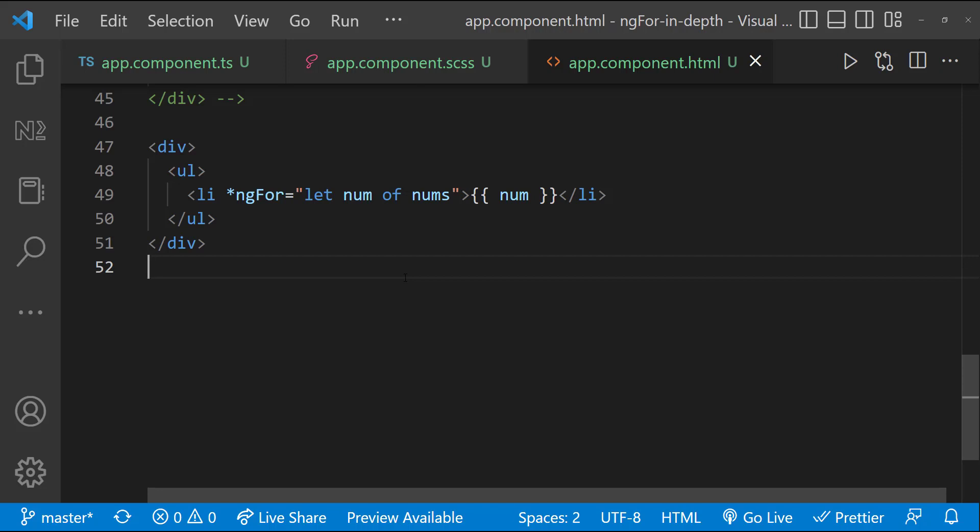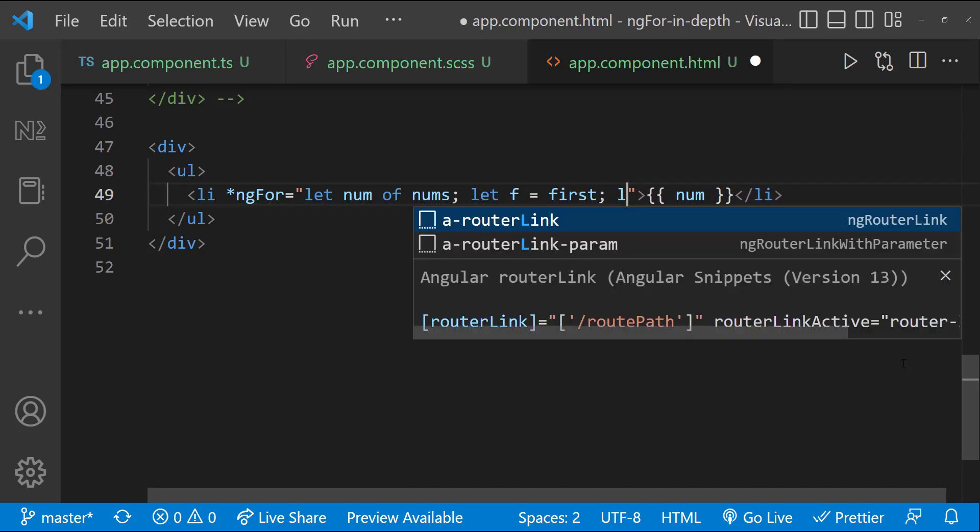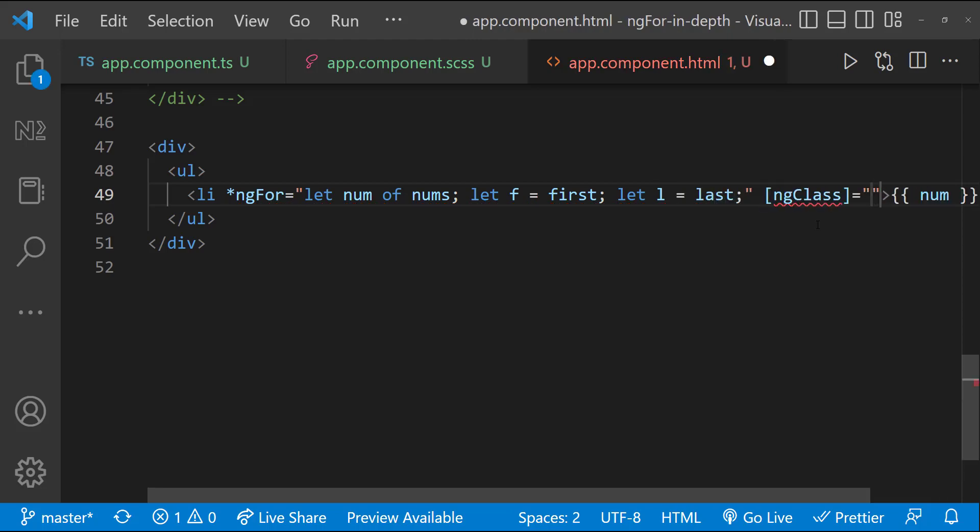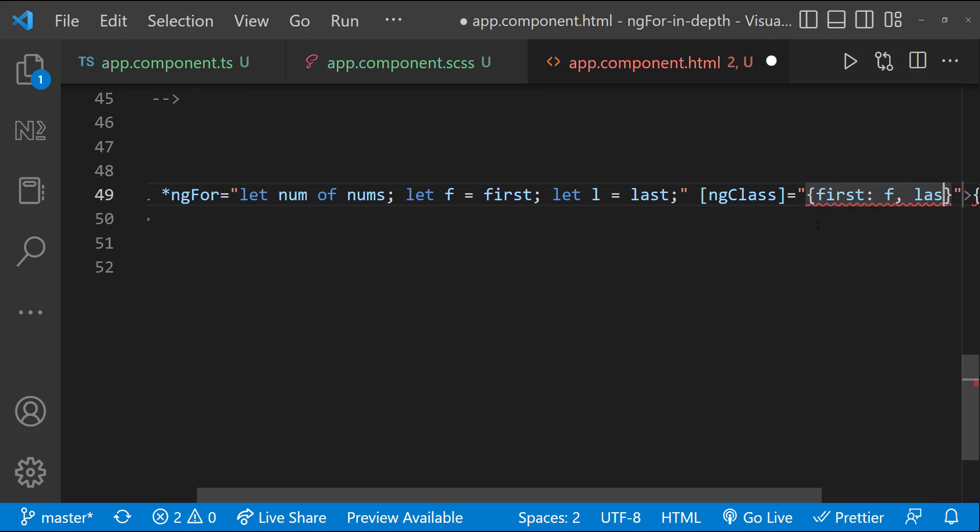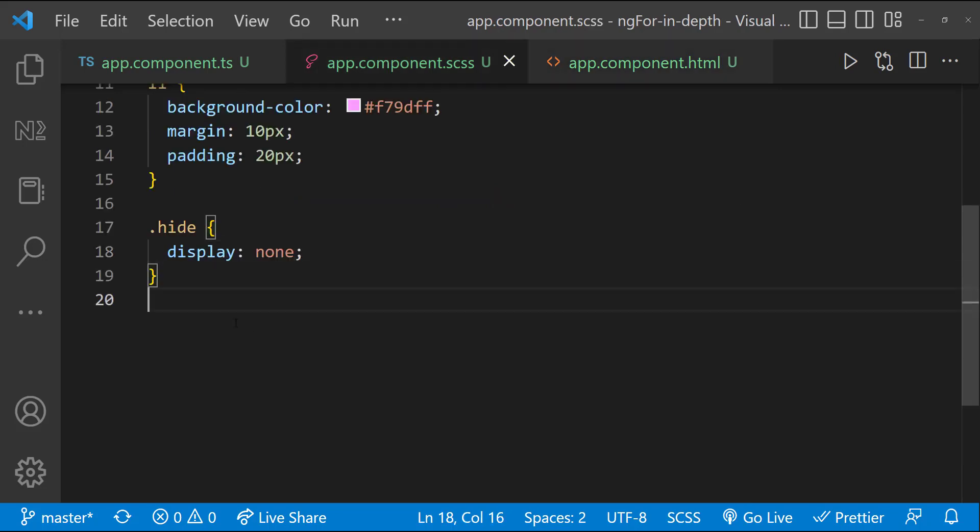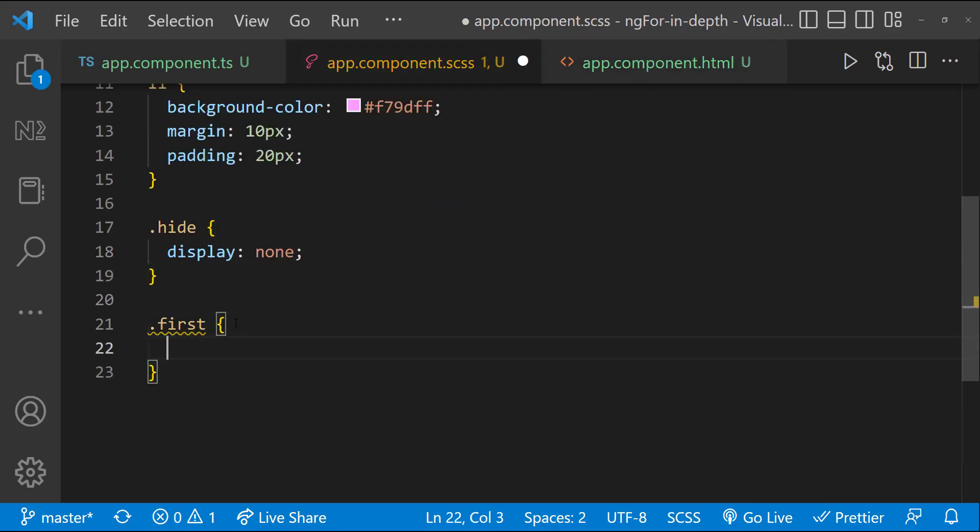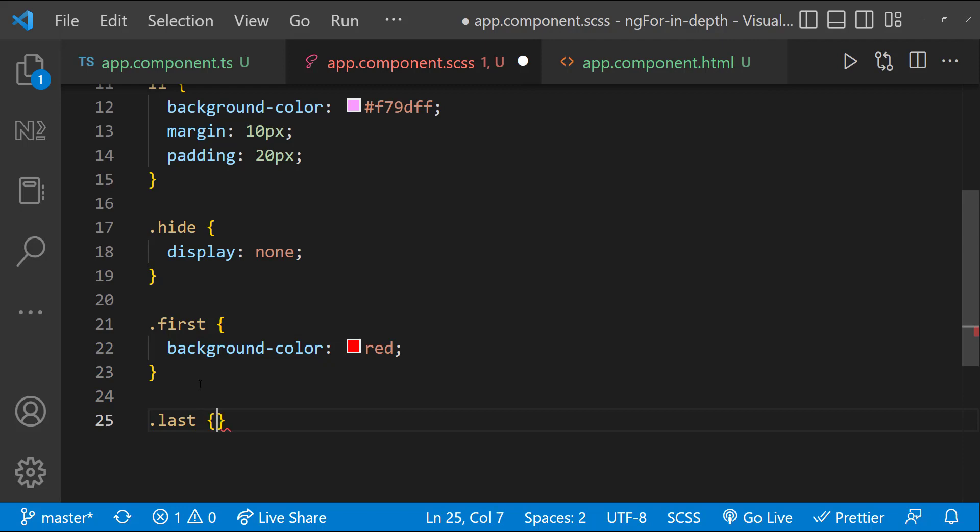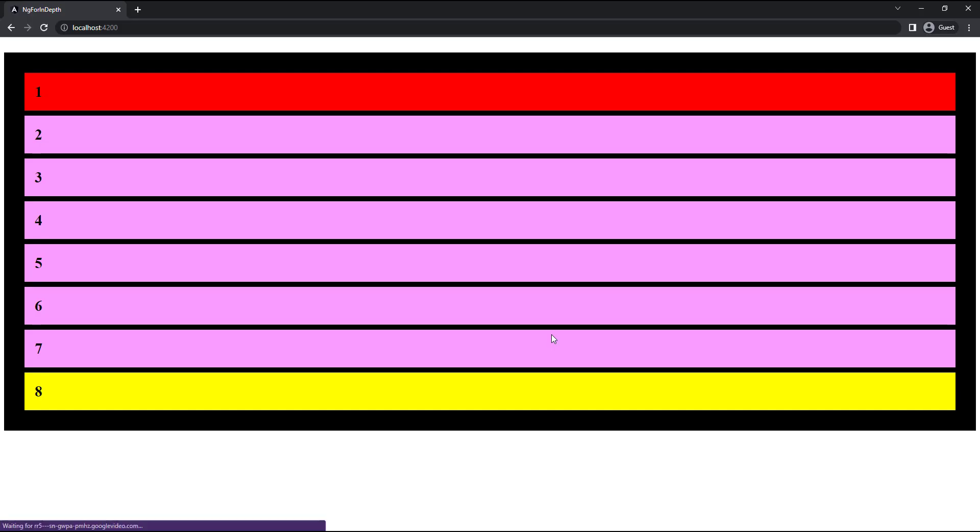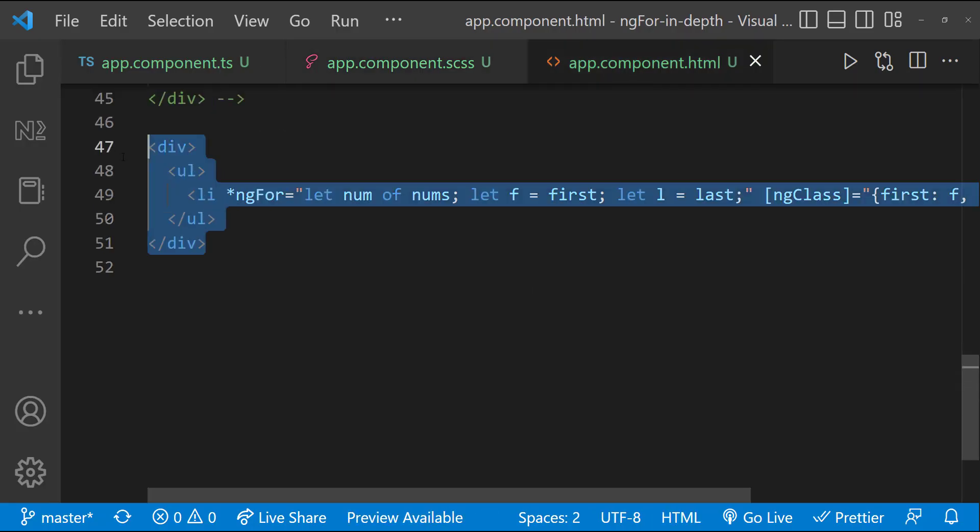This is not a difficult one. Similar to index, we have first and last. We can make use of that and the ng-class. Let me add the required classes in CSS. And so, we can see this.